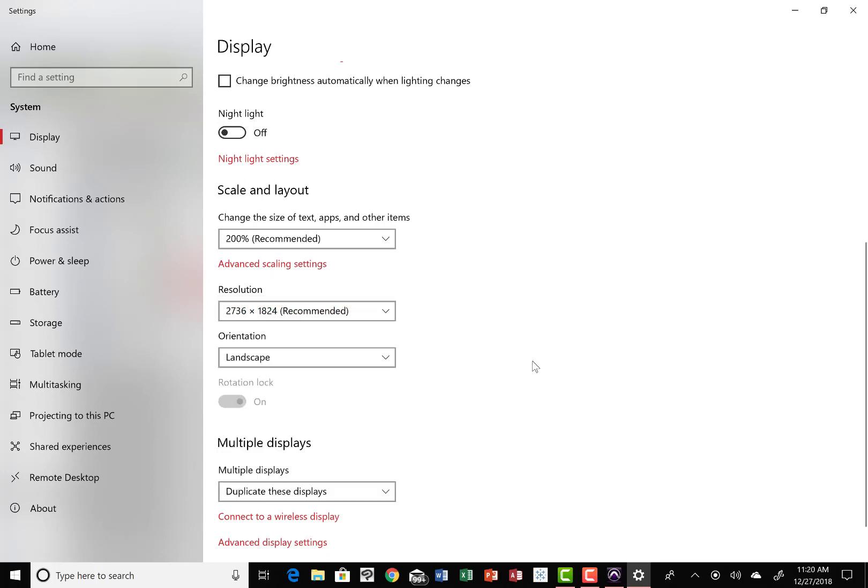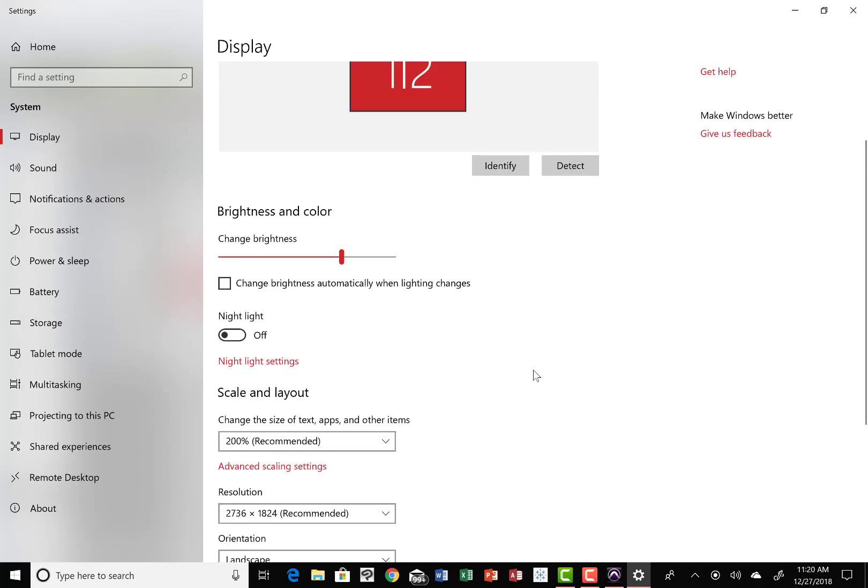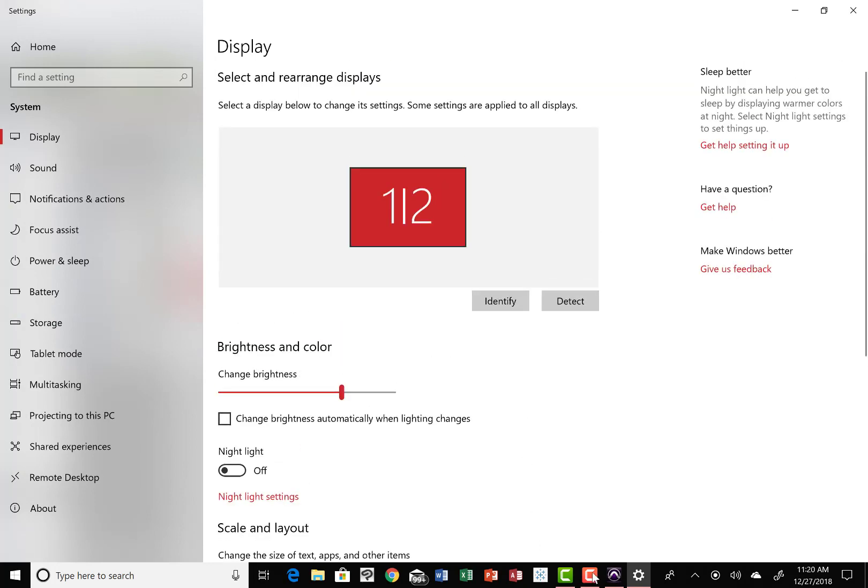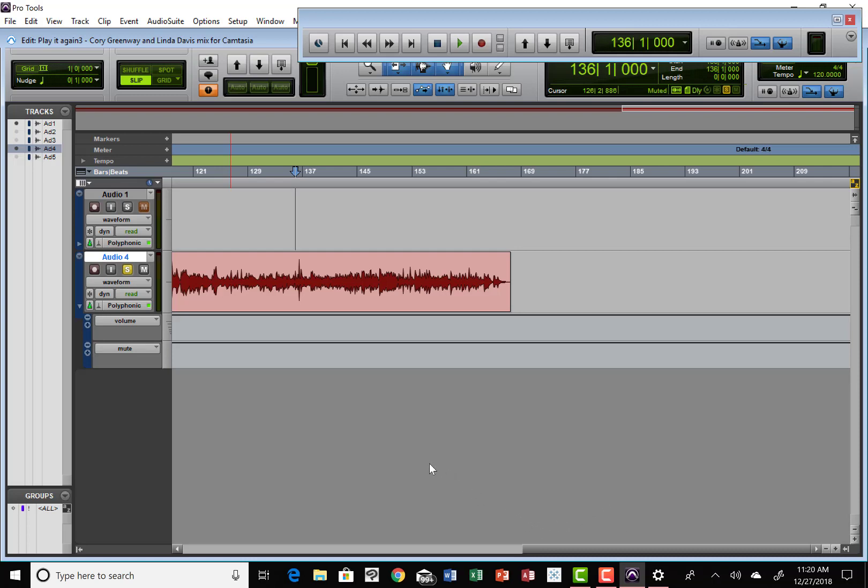That's pretty much all you have to do to get Pro Tools back like you need it to be on a much wider screen and take advantage of your new monitor. I hope this video helps some of you out there who have been wrestling with this issue. Thanks for your time.